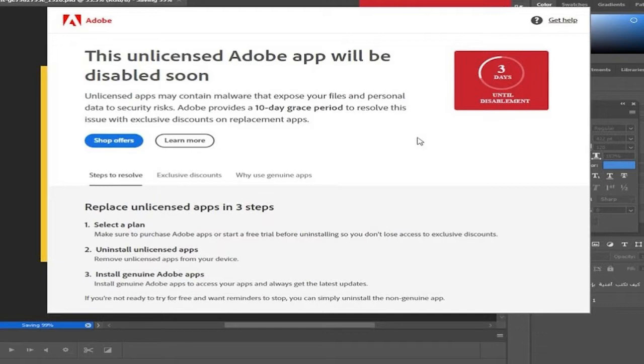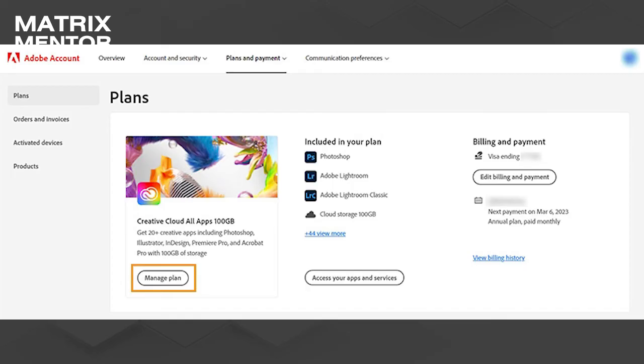Step 1: Check your Adobe subscription. Ensure that your Adobe Creative Cloud subscription is active and up to date. Make sure you are using the same Adobe ID that is associated with your subscription.